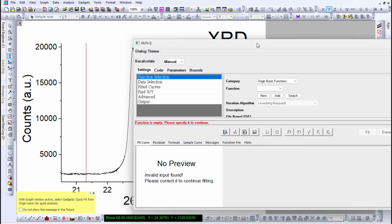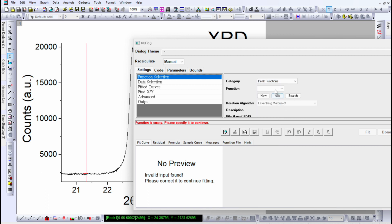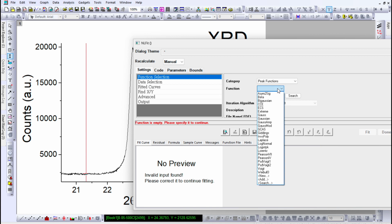Now you will see on the settings side there are options for function selection, data selection, fitted curve, and related settings. Under function selection, the category is originally set to basic function. Instead of that, go to the peak function category. In the peak function you will see a Gaussian peak function or a Lorentzian peak function. First, choose the Gaussian peak function.